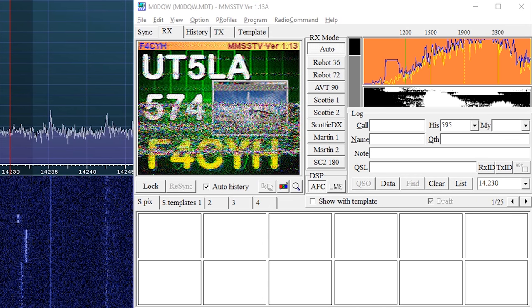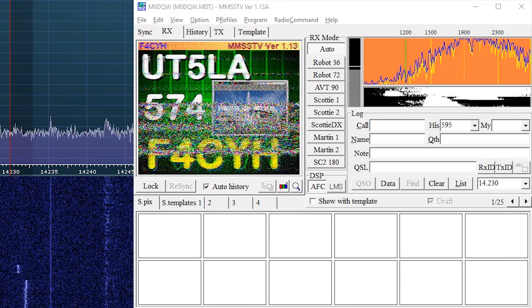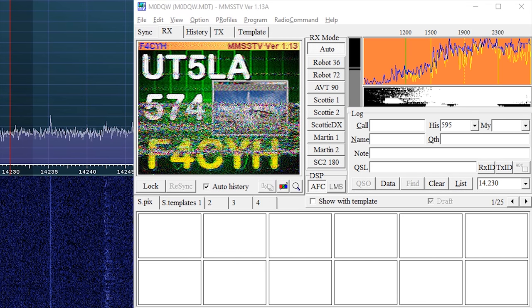There we go, there's some examples of receiving SSTV on the 20 meter band.